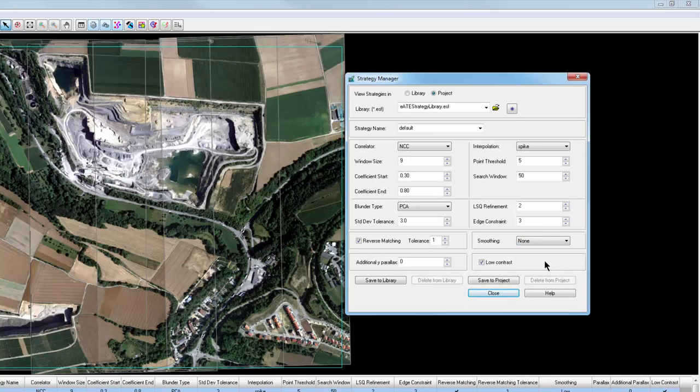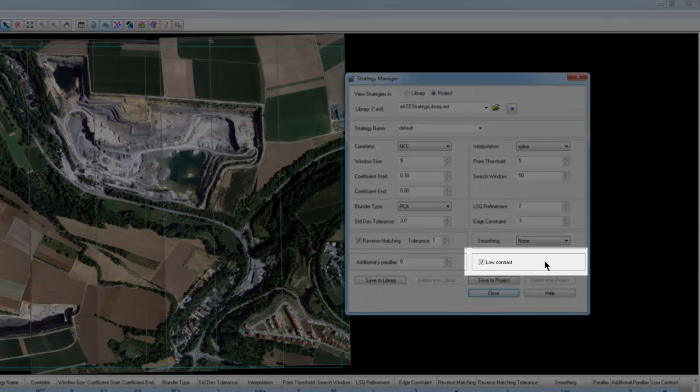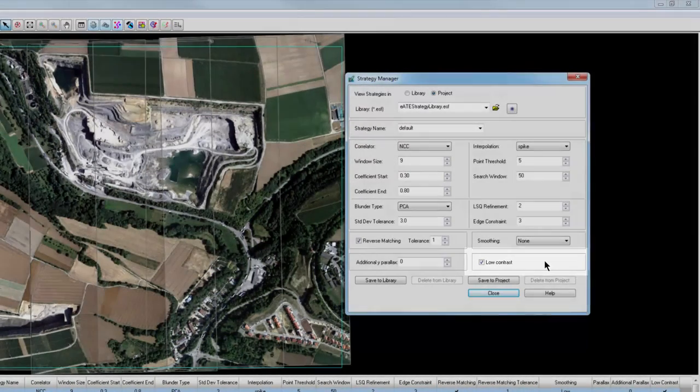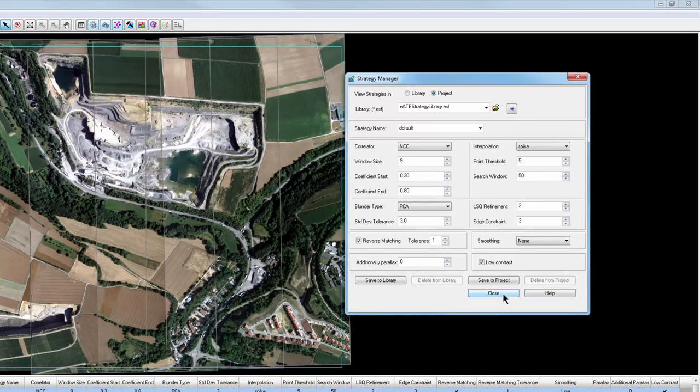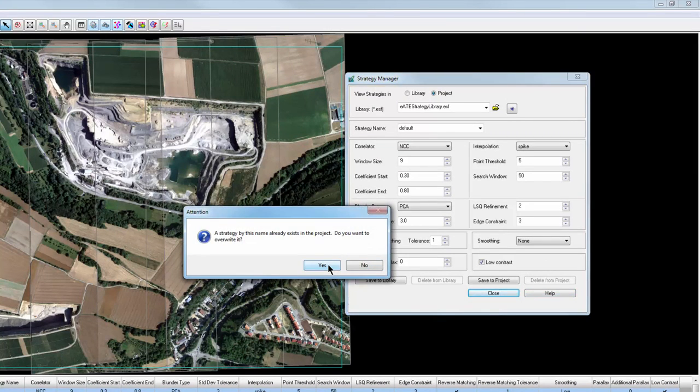Finally, if the project imagery has poor contrast, a check mark can be added next to low contrast to improve the output results. I'll click close on the strategy manager and yes to save the changes and overwrite the existing parameters.